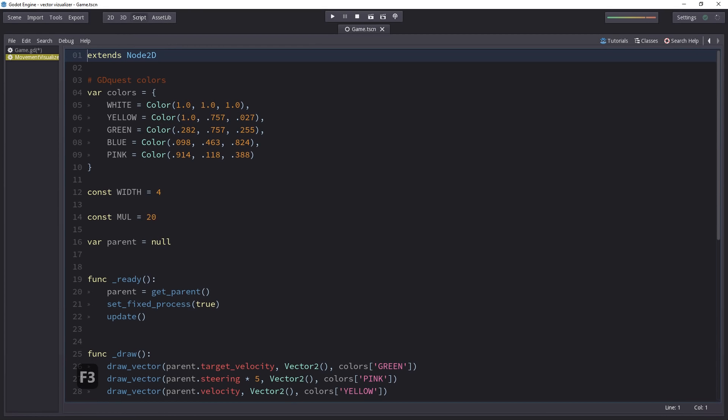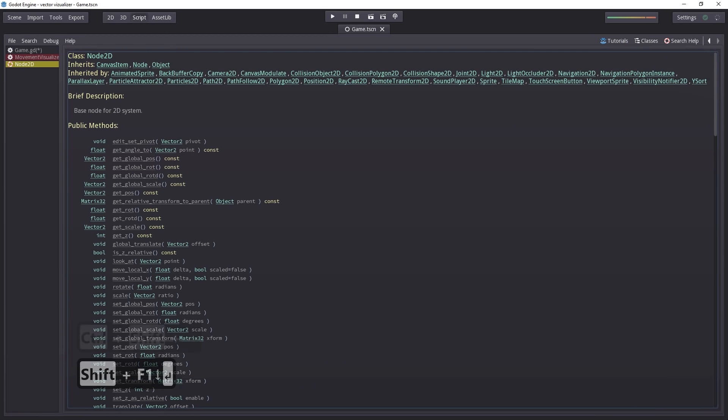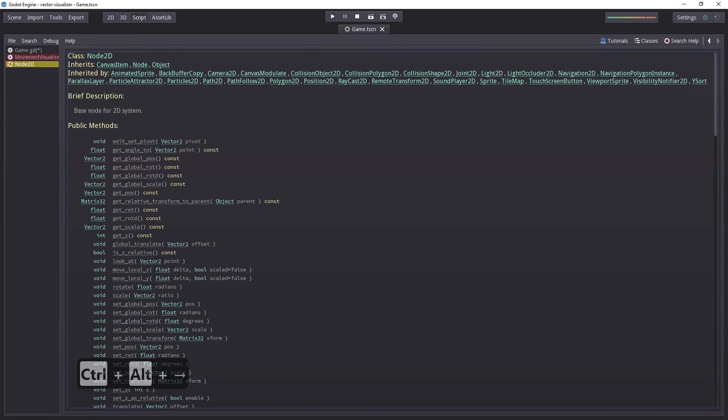When you have several scripts open, or if you search for something in the docs and open the class, you might want to jump back to the script you were working on. You don't have to use the mouse for that. With Ctrl-Alt-Left-Arrow, you move back in the document history. With Ctrl-Alt-Right-Arrow, you move forward in the history.